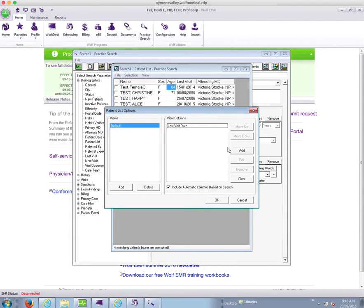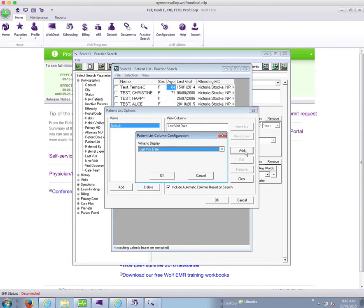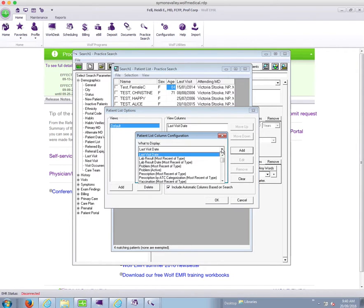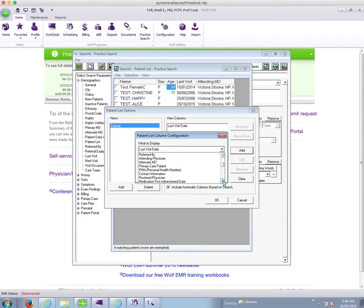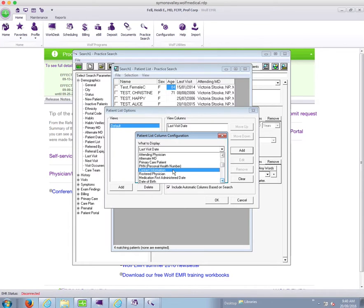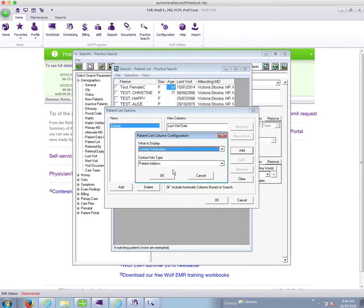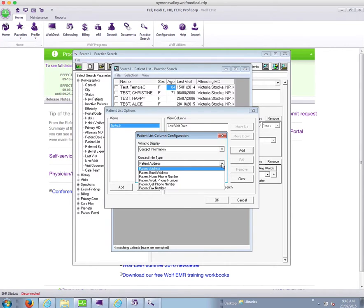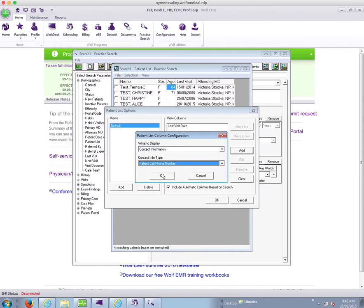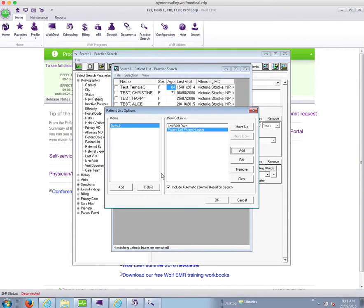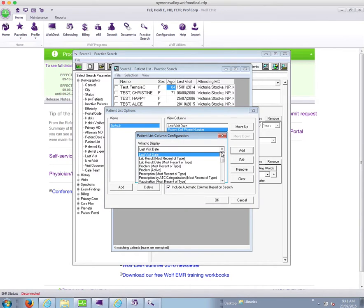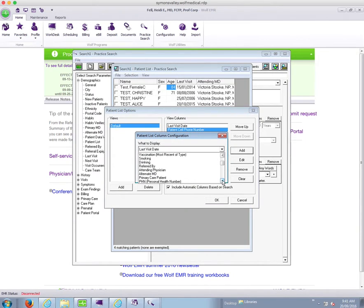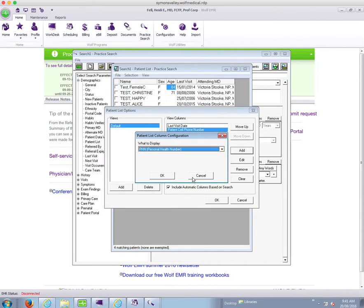You can see here that I can choose add, and I want to add some contact information. So I can scroll down to find contact information, choose contact information, and I can add their cell phone number to my list. Similarly, if I want to add PHN, I can just scroll down and choose PHN.